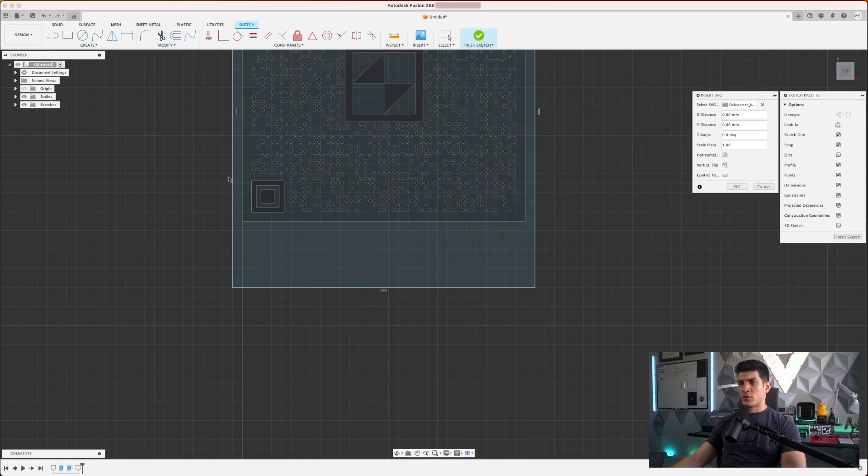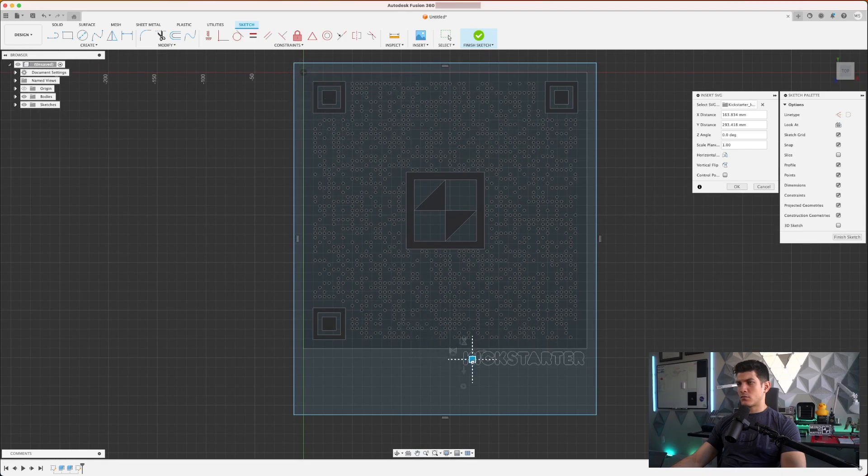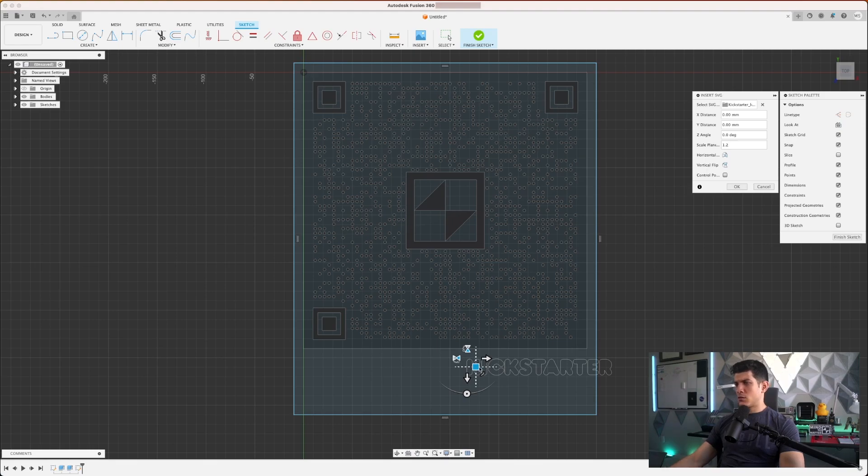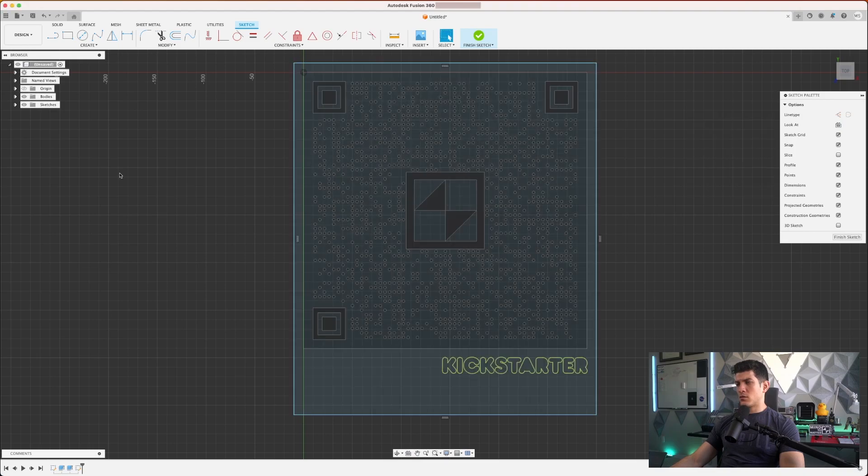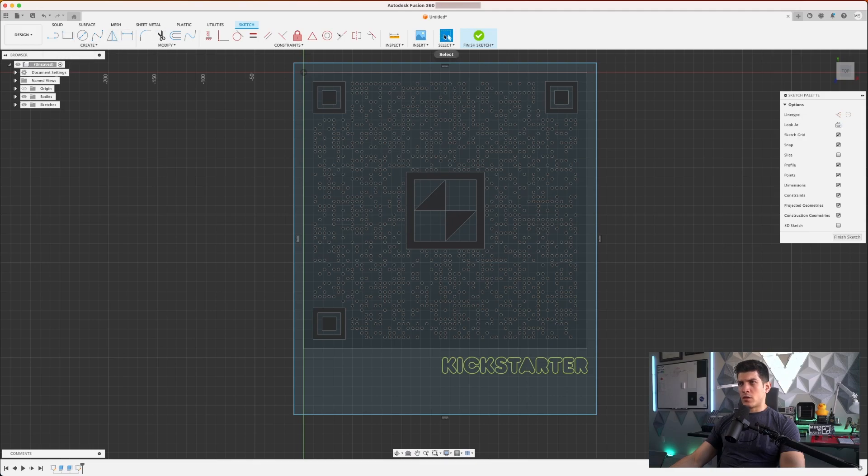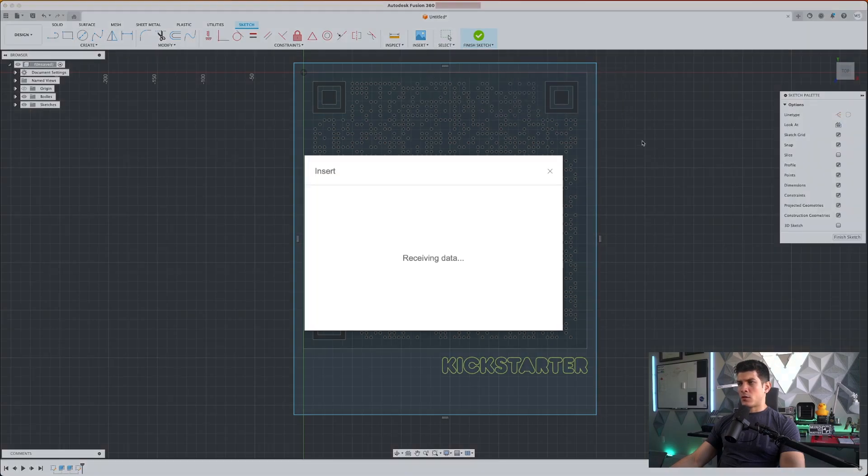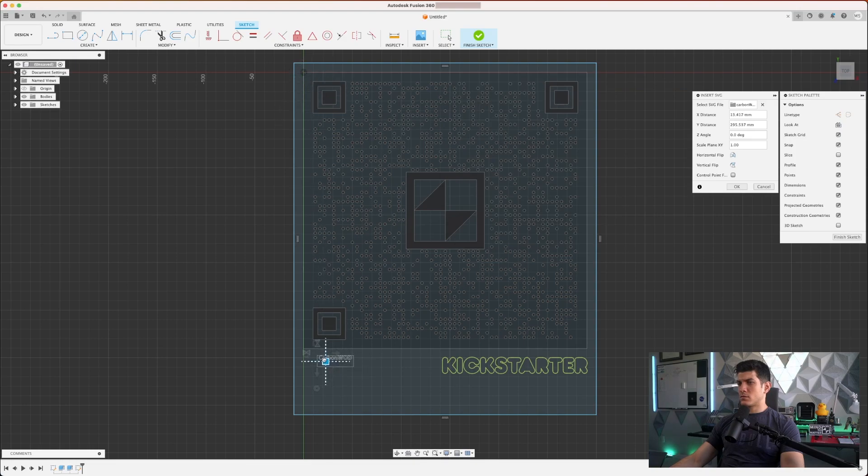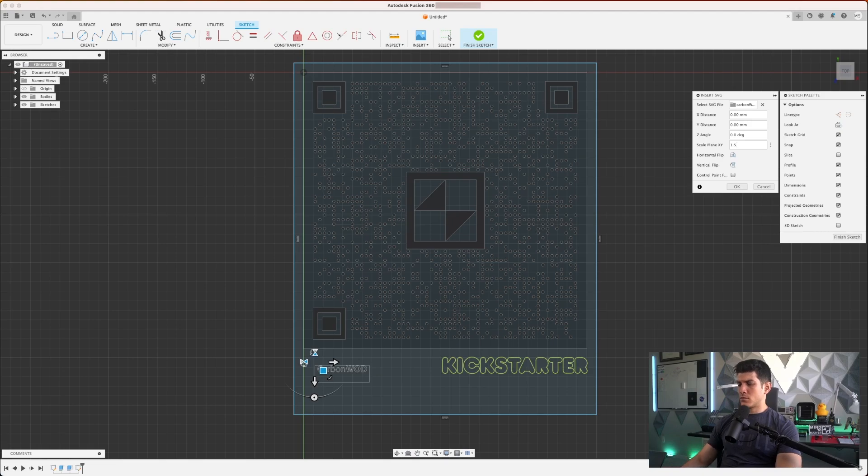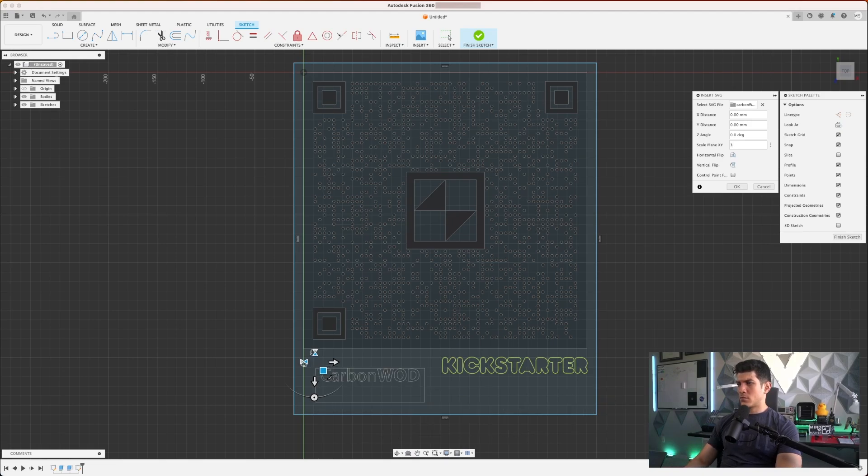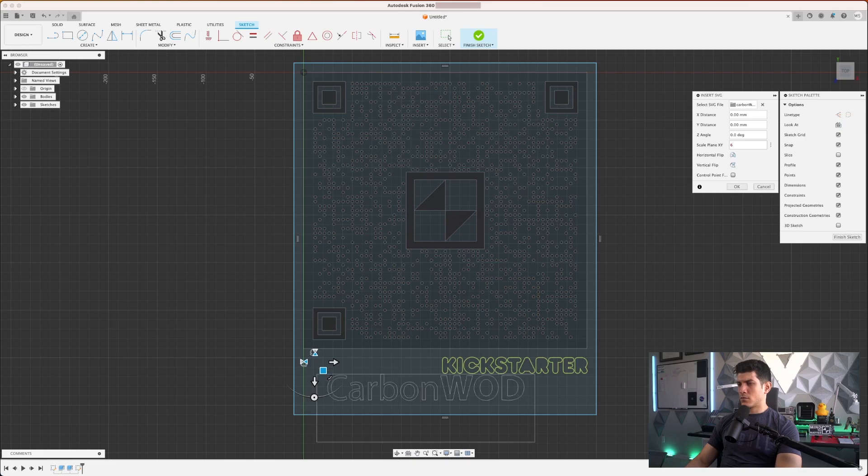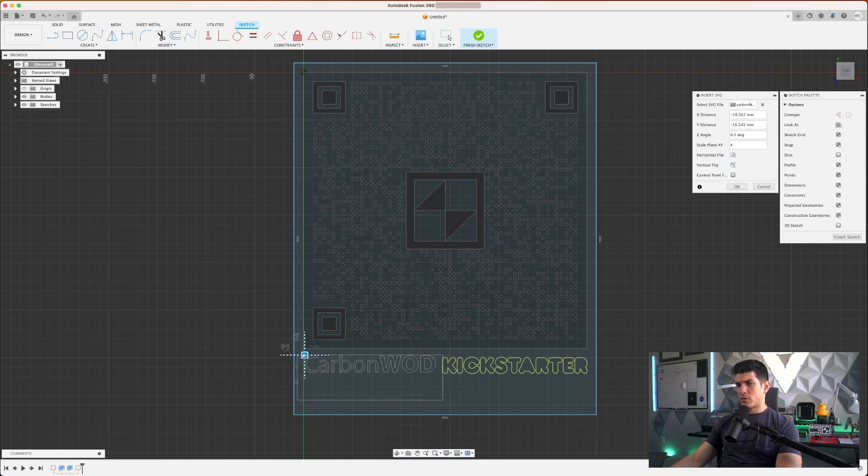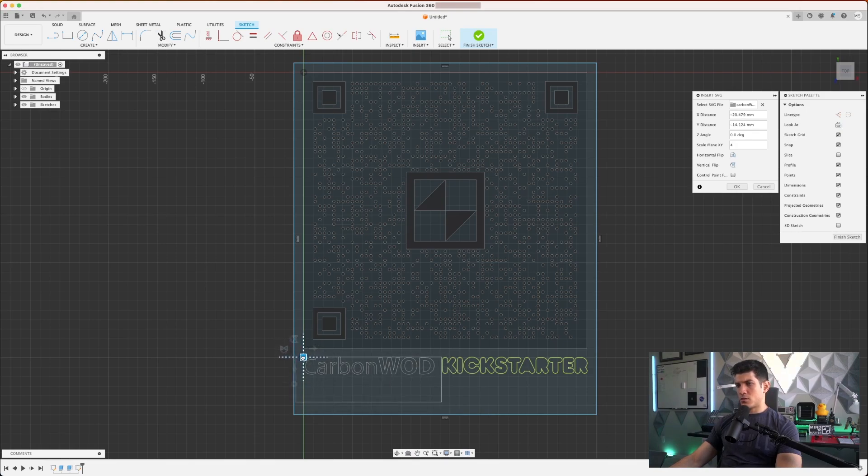I can also go ahead and insert those additional vector files. So I have the Kickstarter logo here. Maybe I'll make that a little bit larger. All right, that looks good.